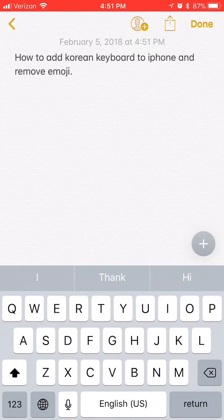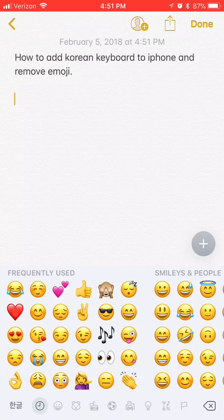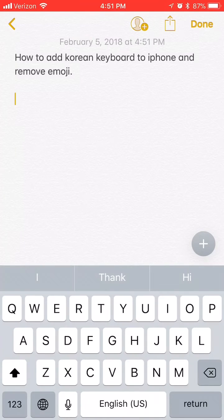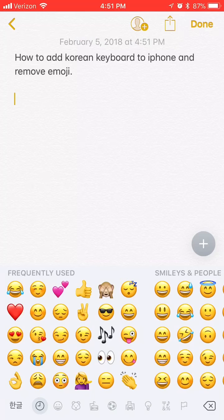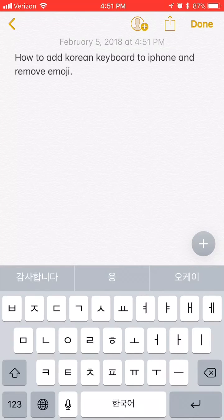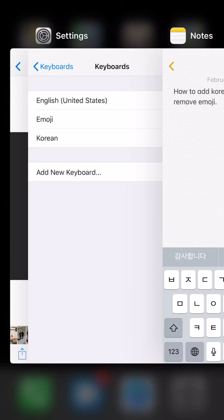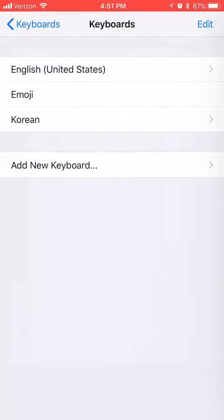I don't know about you, but I don't use emoji that much and I don't like having to tap twice to change languages from Korean and English back and forth. So I'm gonna disable emoji in my case. I'm going back to keyboard settings and click edit and then remove emoji.